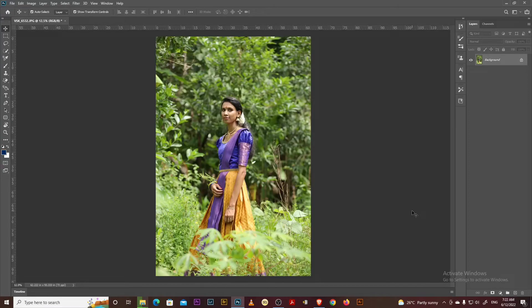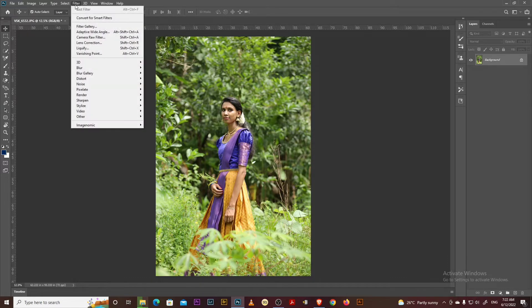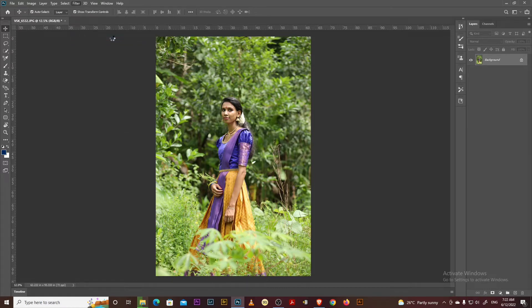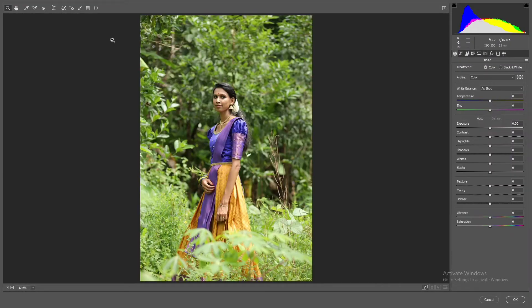Hi guys, I'm going to show you a lot about grading. I'm going to go to the direct grading, the engagement photos, the camera filter, and the gradients.